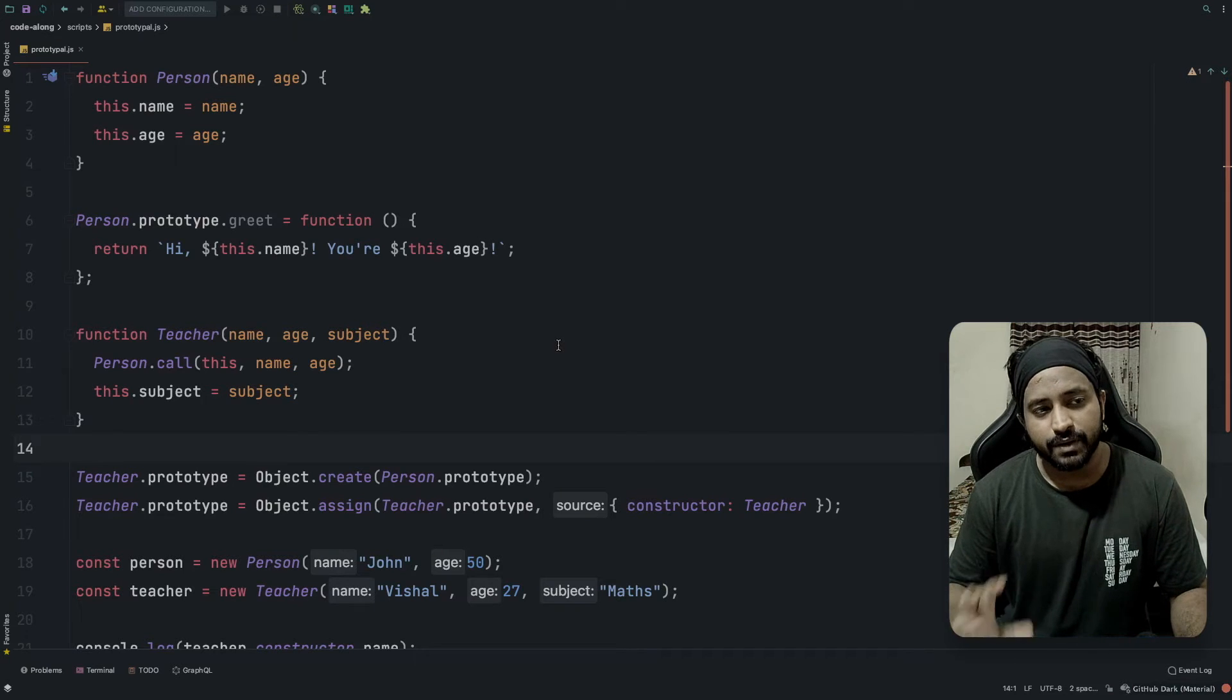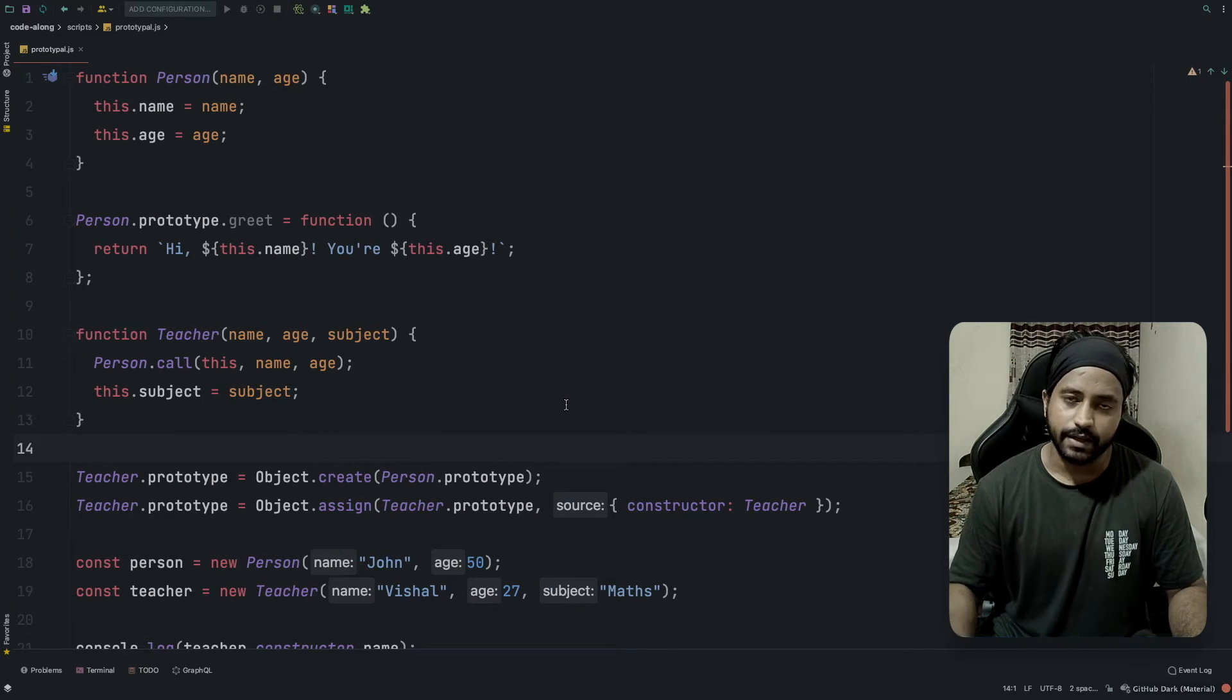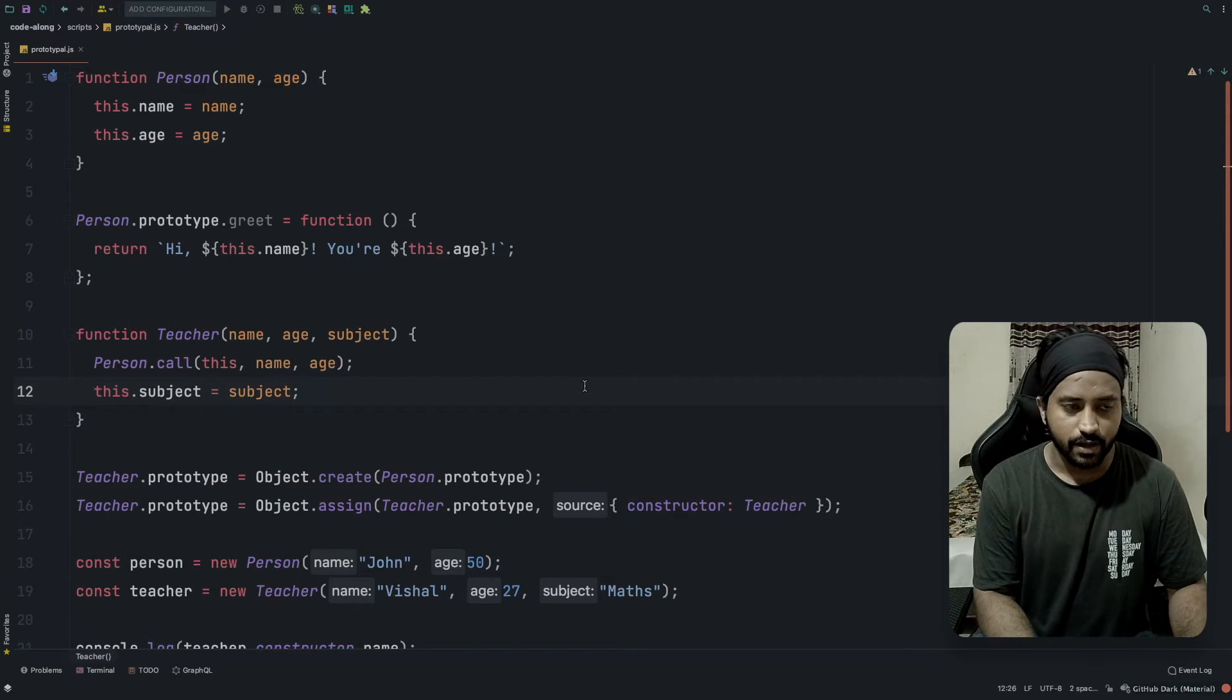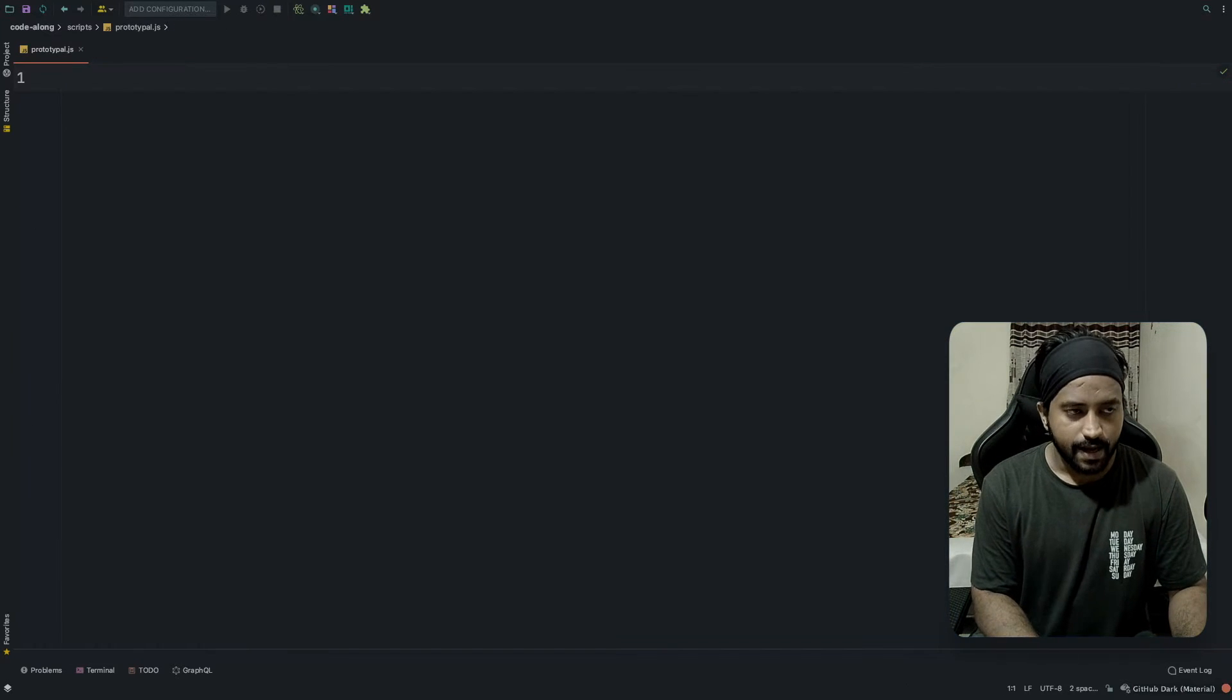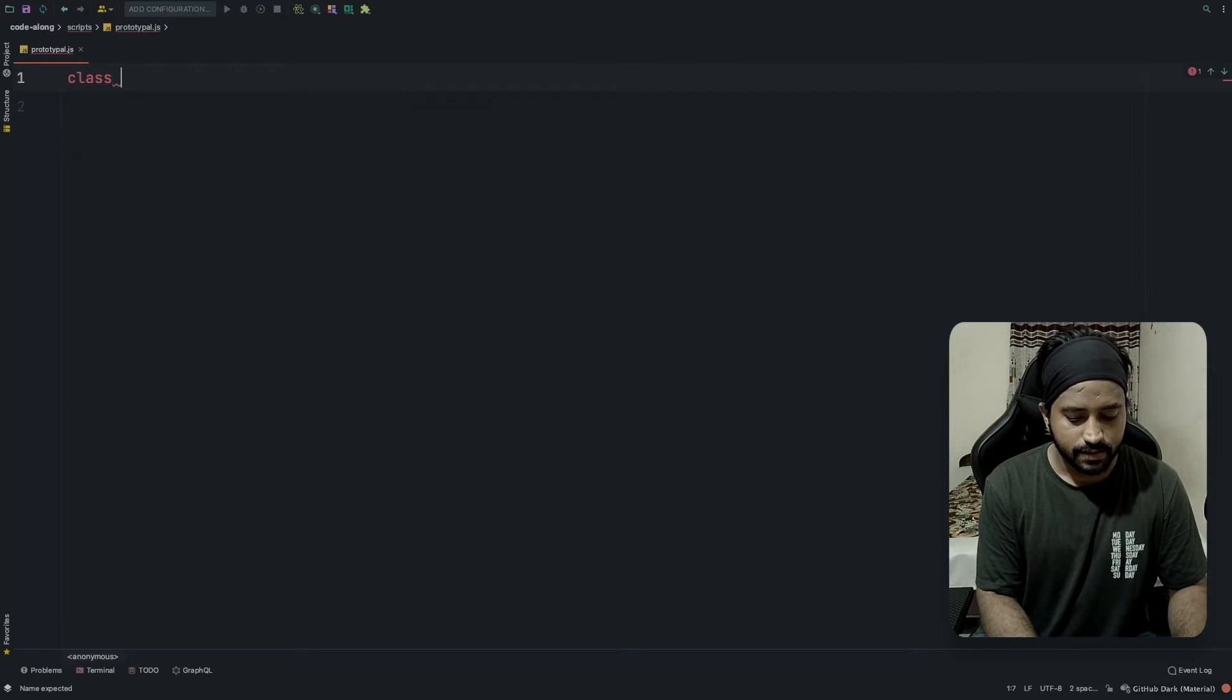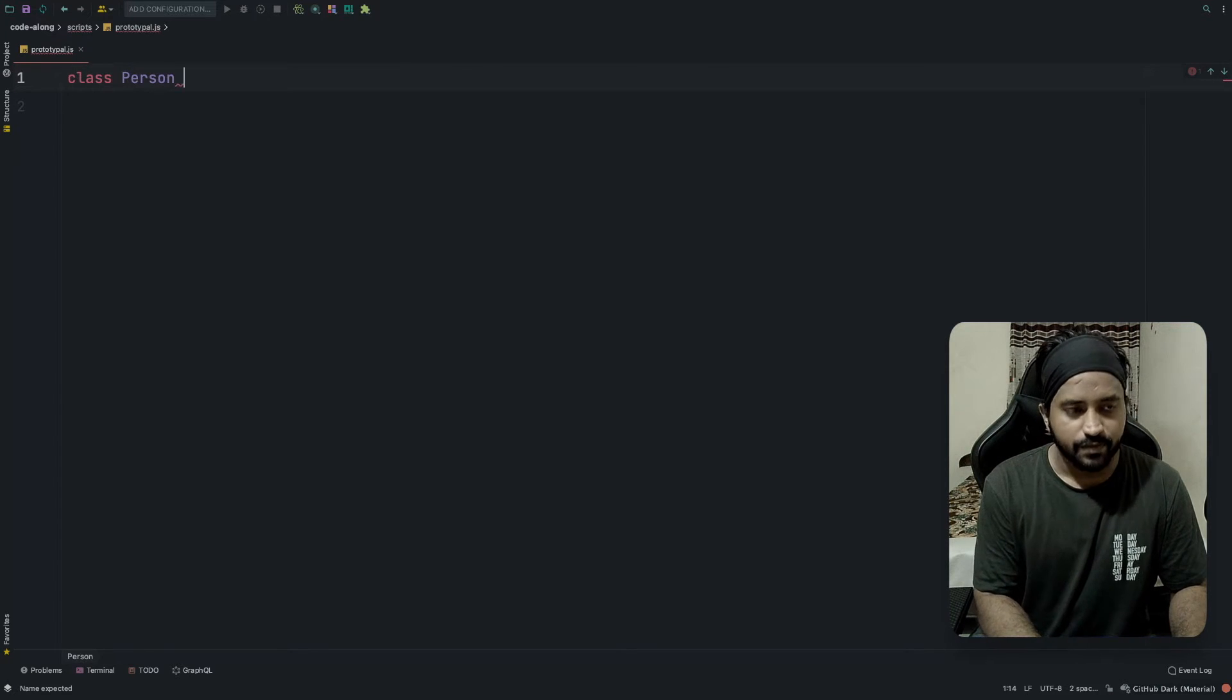Let's try to write an equivalent of this particular code in ES6 by using the class and extends keyword. I'm going to get rid of this code and let's start writing it. We'll write class Person.